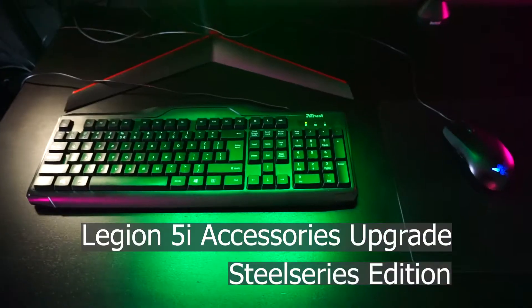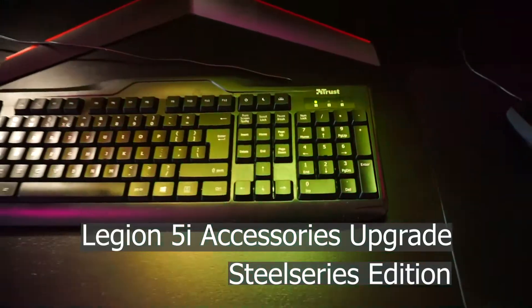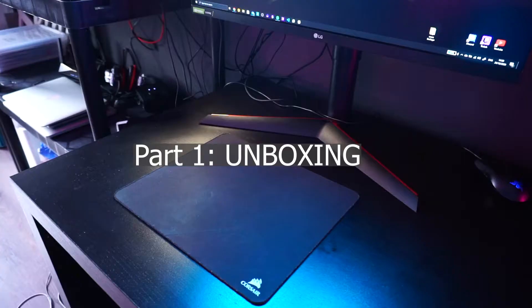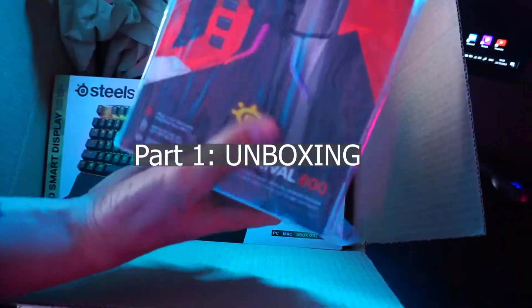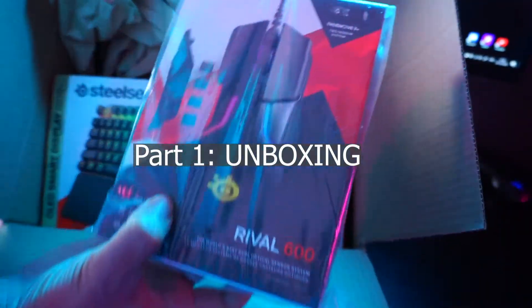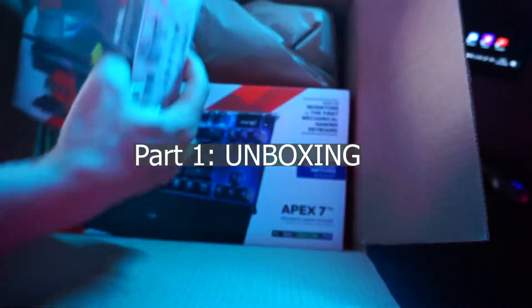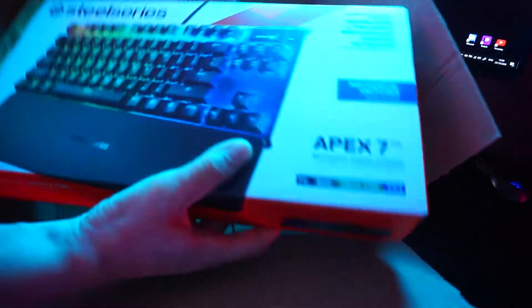Welcome back everybody for another video. This is pretty much a bonus video as I've ordered some new stuff for this Lenovo Legion 5 laptop. I wanted to replace my keyboard and mouse because as you can see they were quite boring.